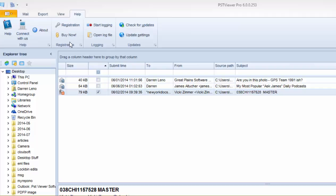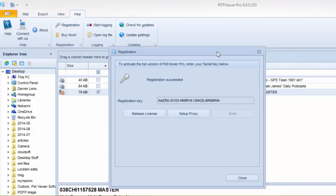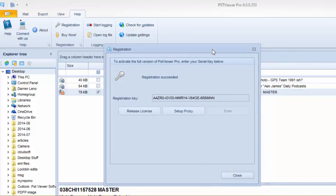So this is a registered copy of PST Viewer Pro version 6. I go to the Help menu, click on Registration, and this will show my registration key.